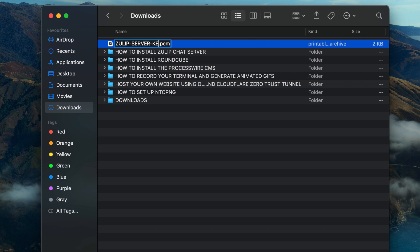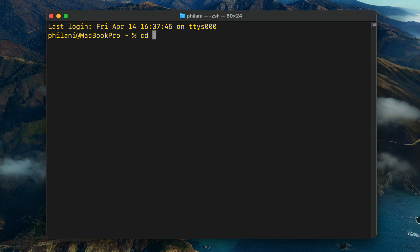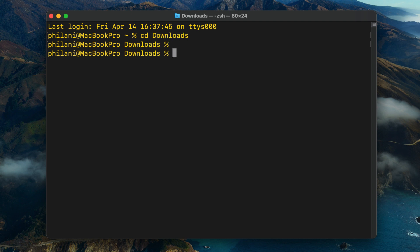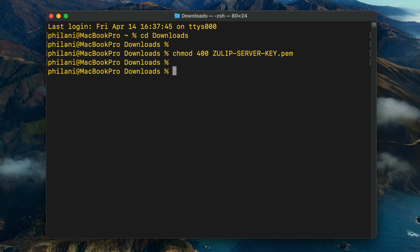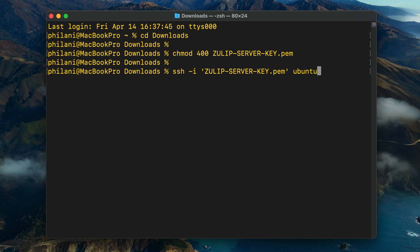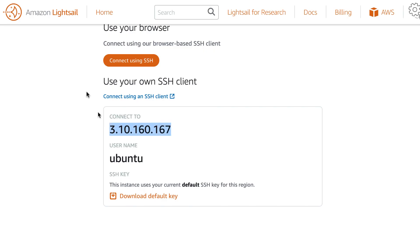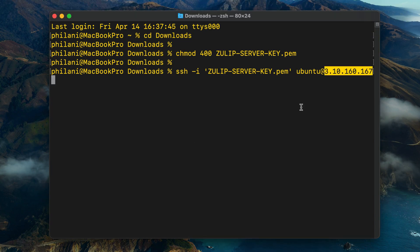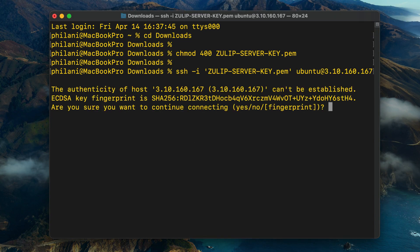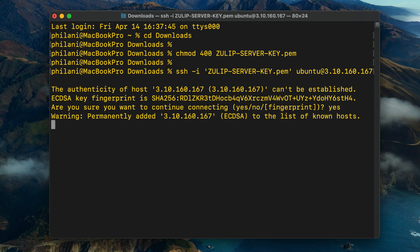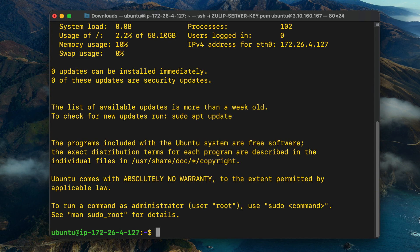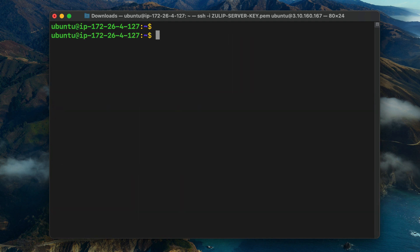Once that's done, open up your SSH client and change your working directory to the download directory, then run the command to set the key pair file to read only. Then execute the command SSH -i, specify the file name for the key pair file, and then type in ubuntu@ the IP address for the instance. I'm just going to copy the static IP we've assigned to the instance and paste that into the command line interface. Type in yes to confirm and you should now be connected to the instance on an SSH connection.